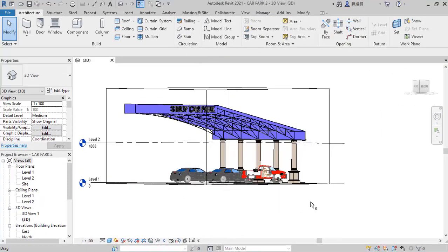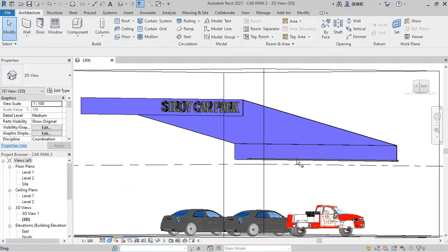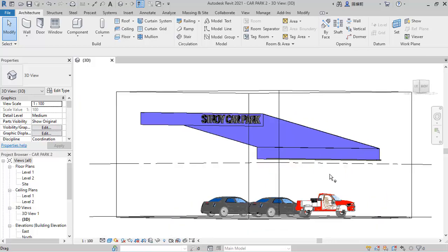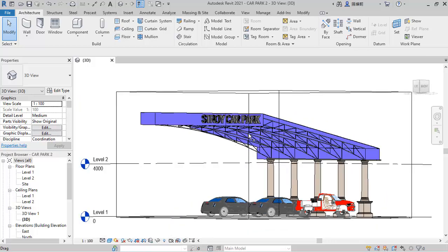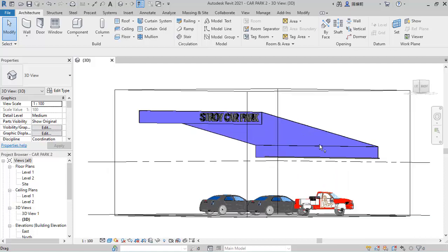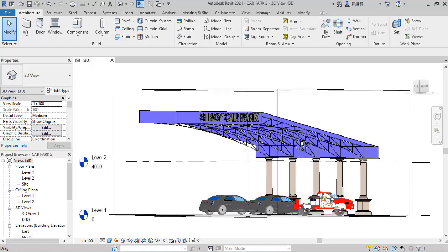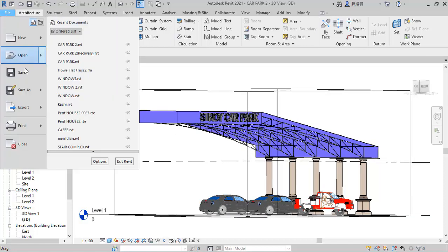Hello friends, you are welcome. This lesson will be modeling an exterior car park just like this, so stay tuned and let's start. Go to File in the drop-down to create a new project.